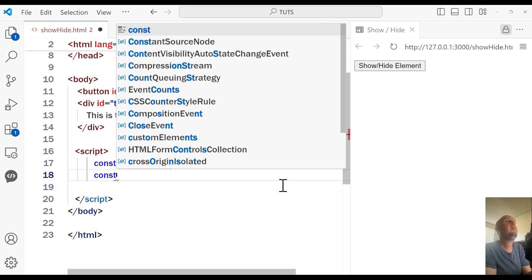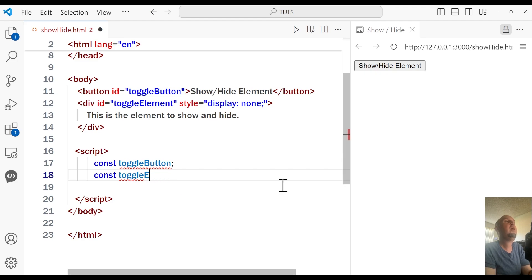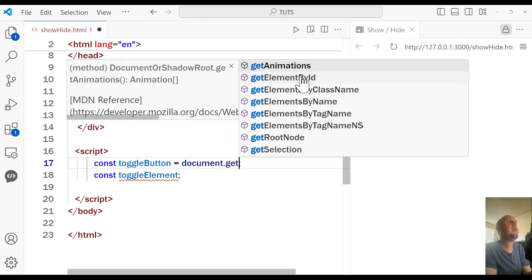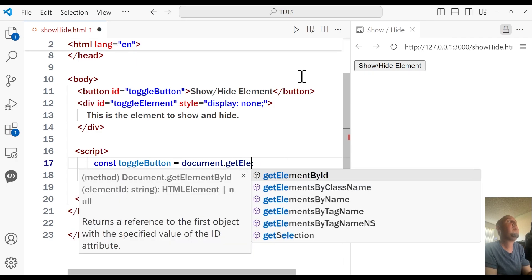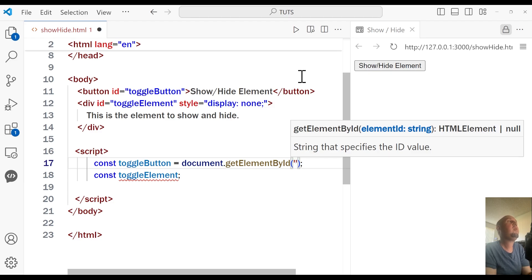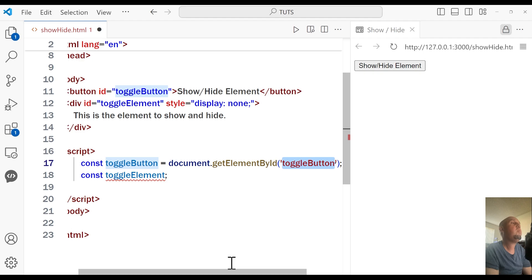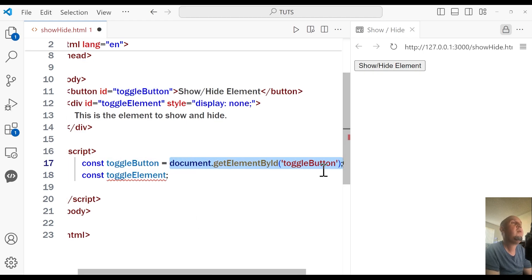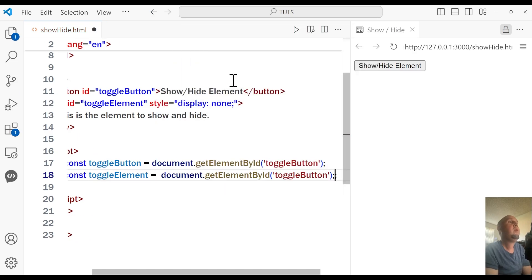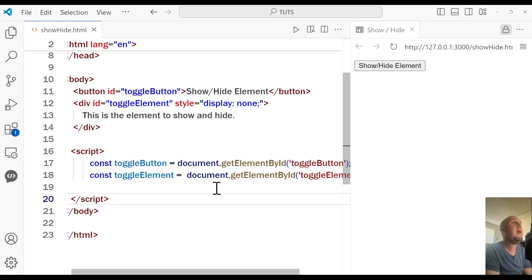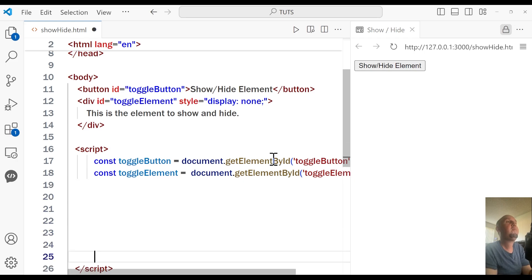So I'm going to say const toggleButton and const toggleElement. These will be equal to document.getElementById, passing in the respective IDs. So 'toggle-button' here has to match the ID up in the HTML. I'm going to copy this line and add it below for the element — so this will be 'toggle-element'. If I highlight it, you'll notice that it matches that div. So I now have these two elements stored inside these variables.